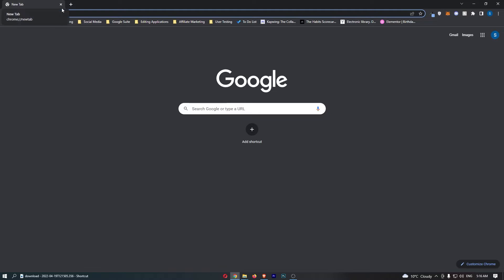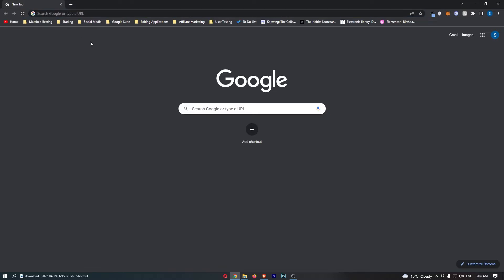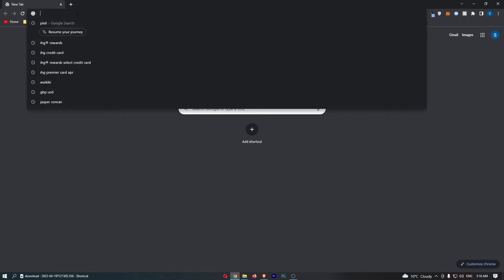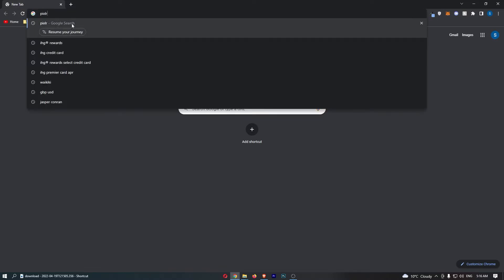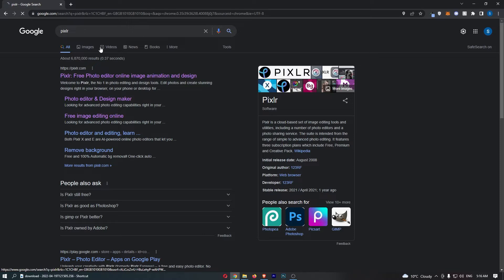Don't worry, that is going to auto-save so you won't lose your progress. Once that is closed down, we just want to go back over to Pixlr.